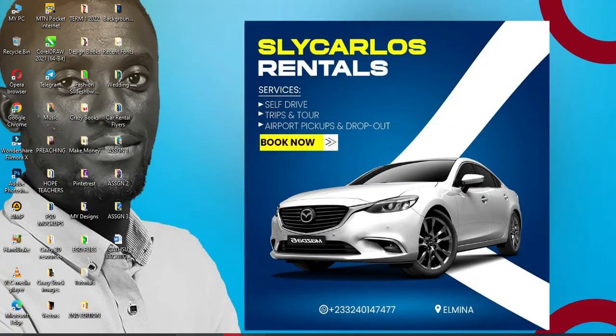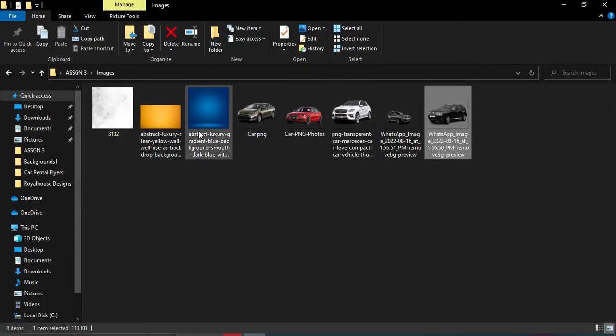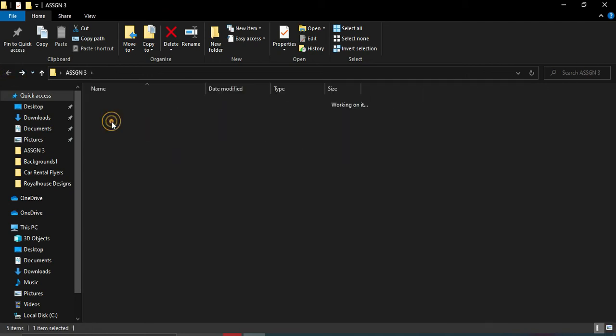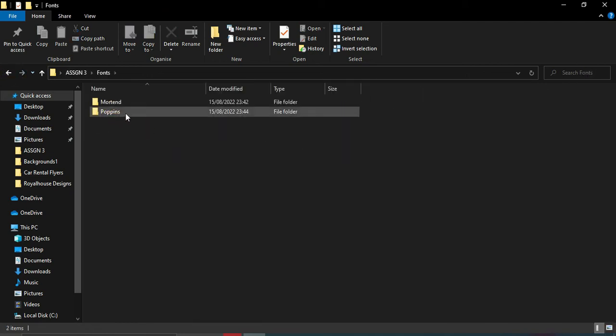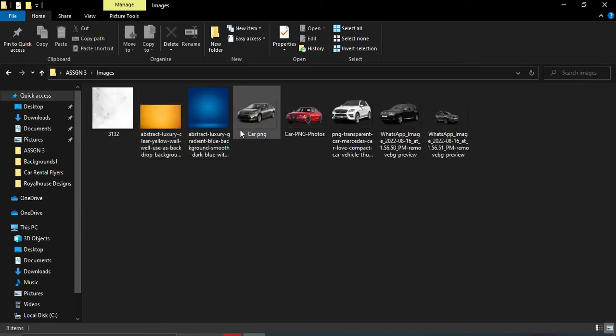All the resources for this design are in the link in the description. We are going to use two fonts, and the images are all available in the description link.